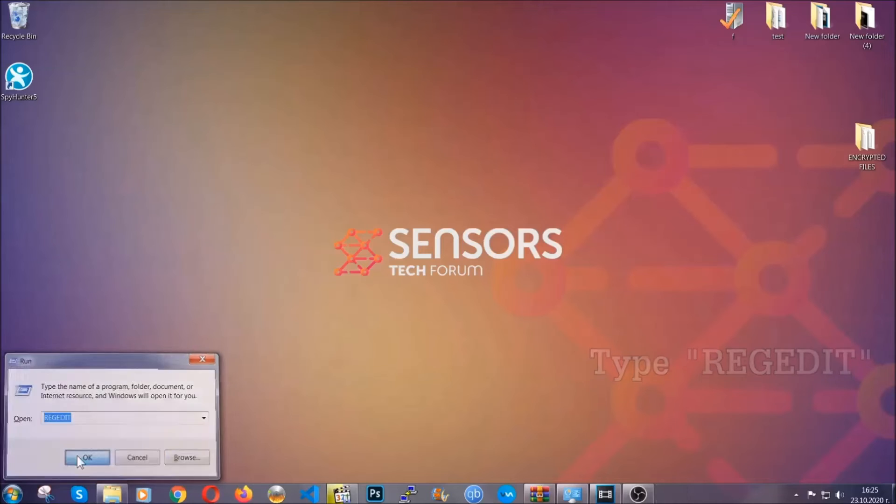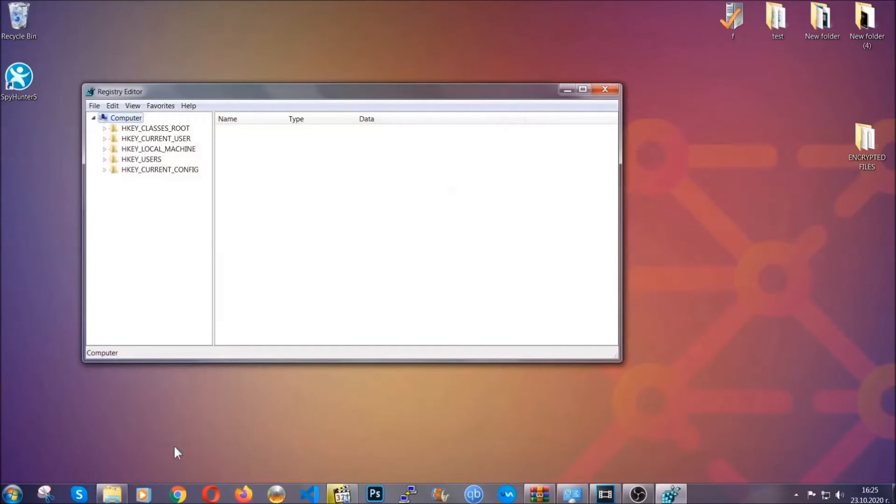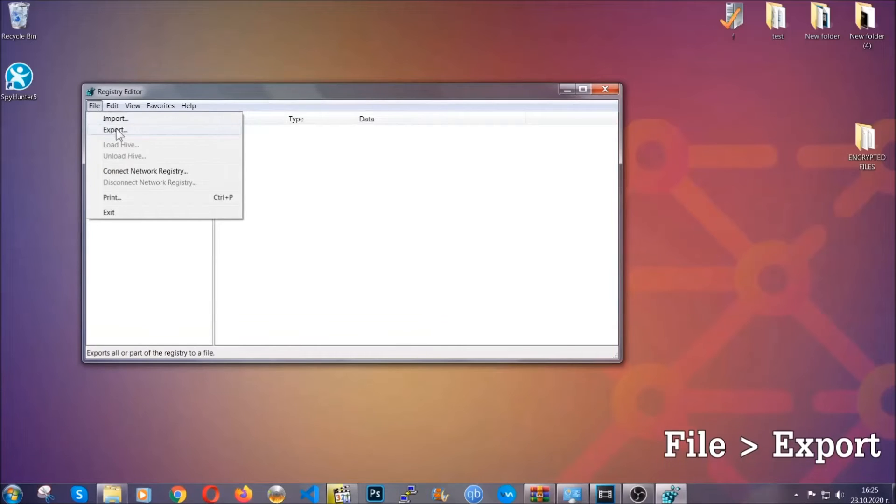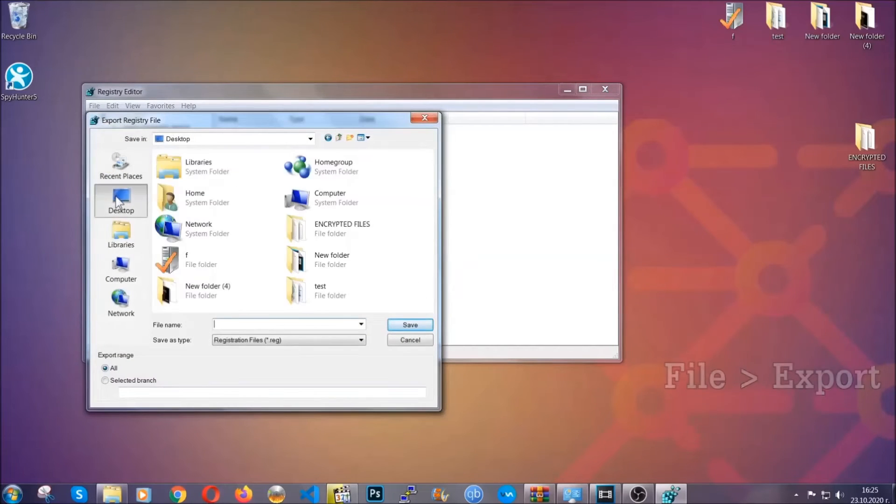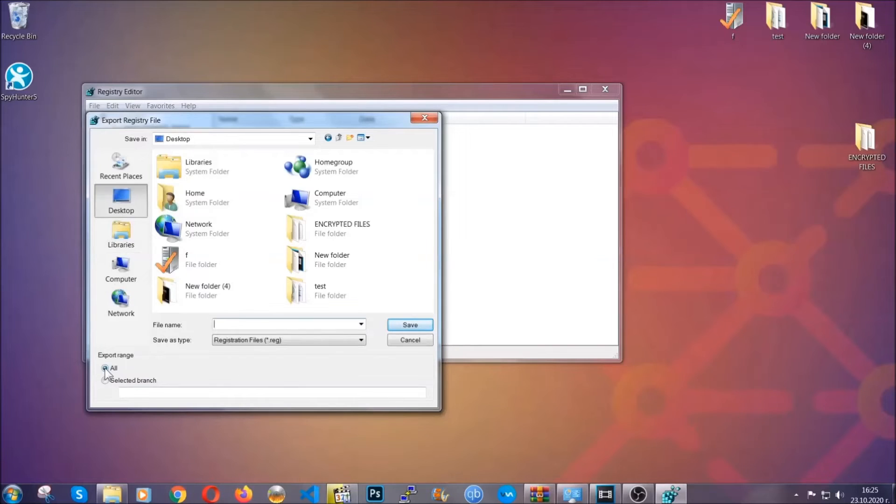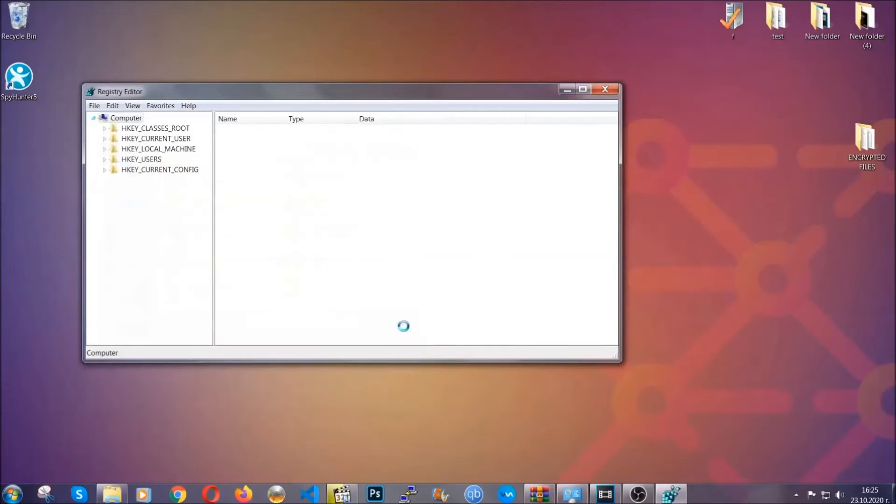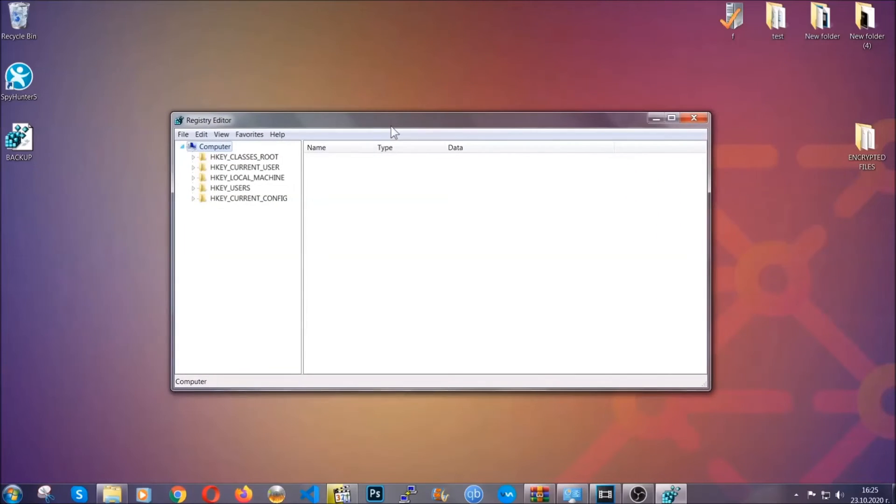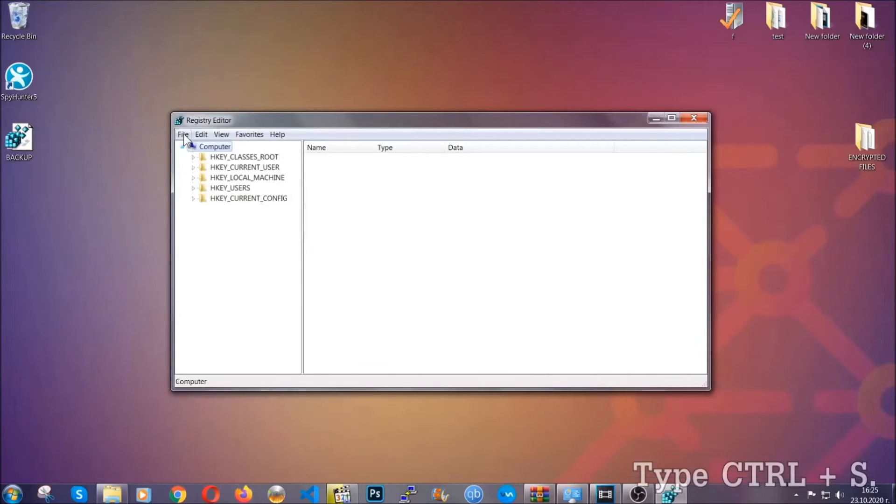First, we're gonna back up the registry by clicking on File and Export. And then you're gonna save it somewhere easy to find. On export range, click All and type the file name to be as easy as you can remember. So click on Save, and now you have set up a backup for your registry. So if something messes up, you can always get your registry back, the old good configuration, by clicking on File and then Import and selecting this backup file.